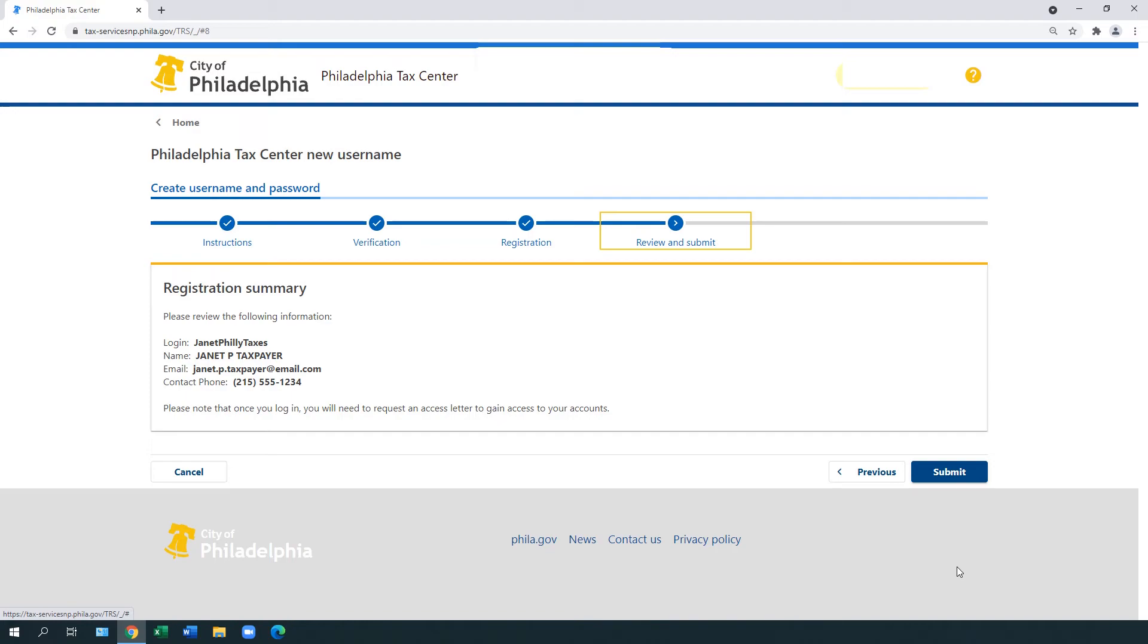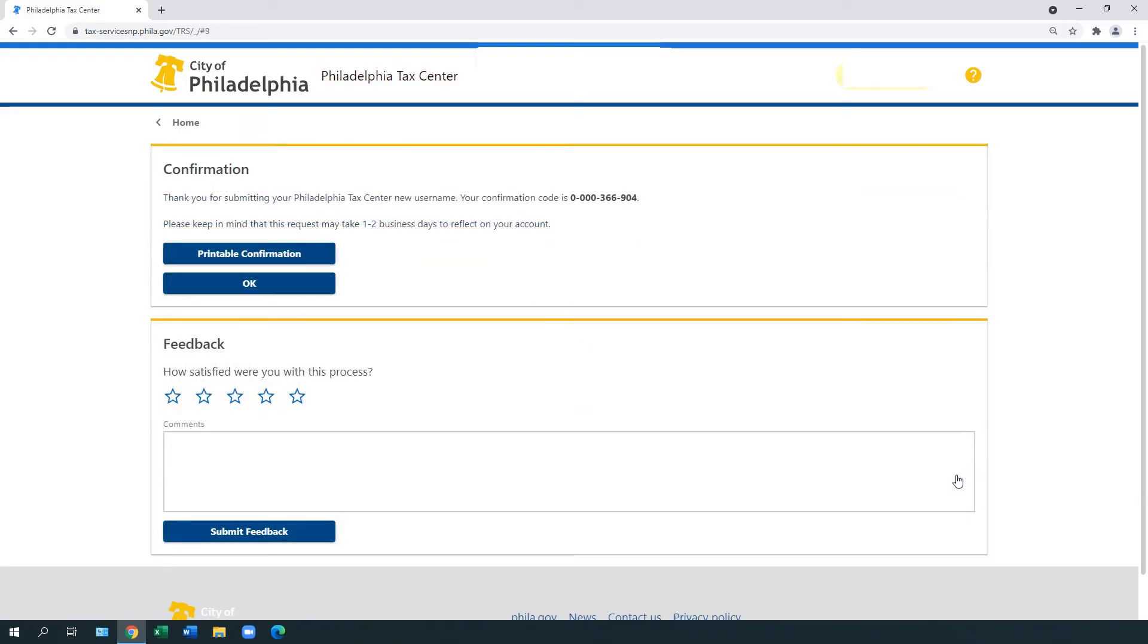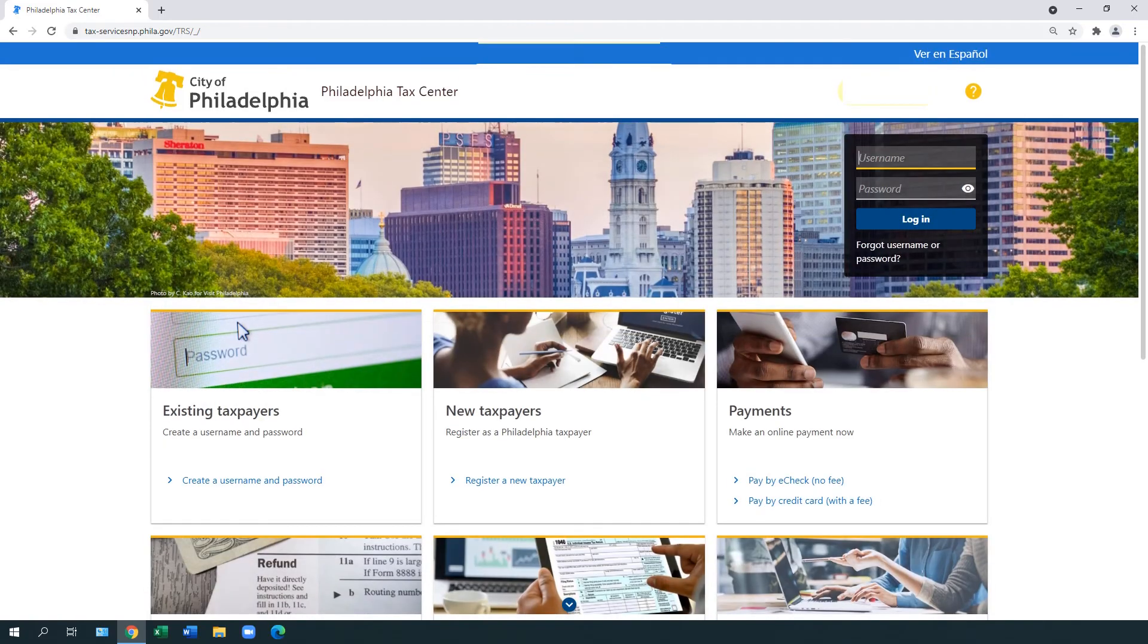Your registration summary appears. Review the information displayed and select Submit. A confirmation page appears. Select OK. You are now ready for the next step.